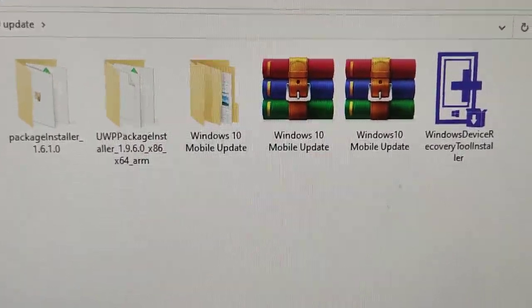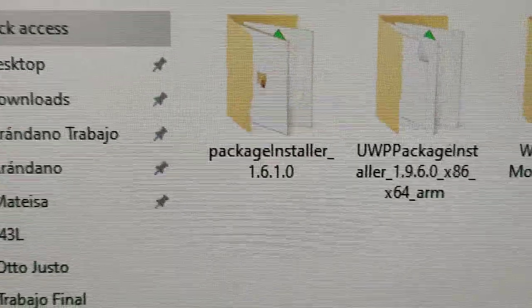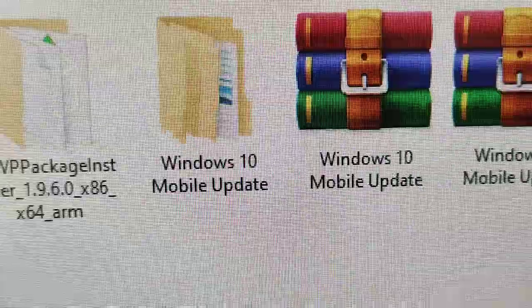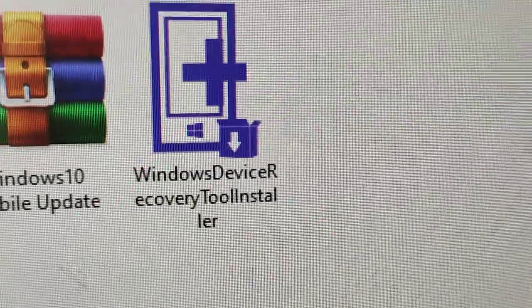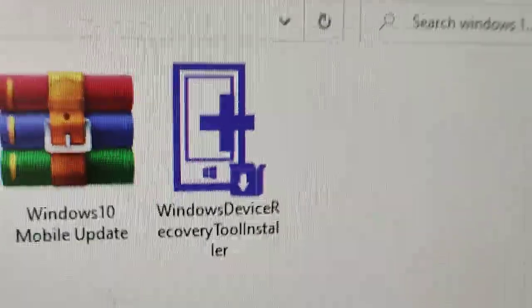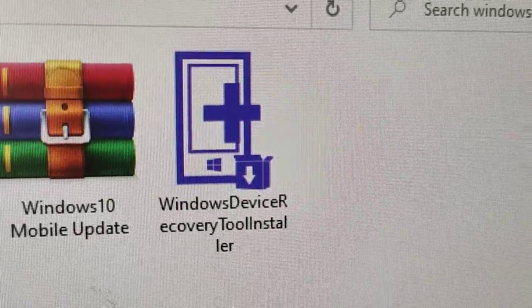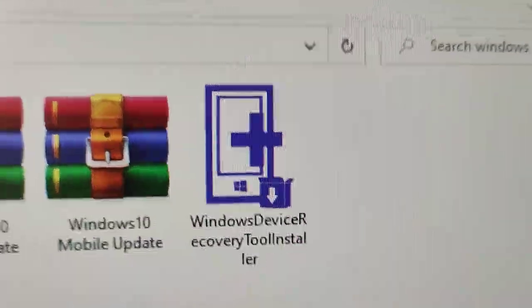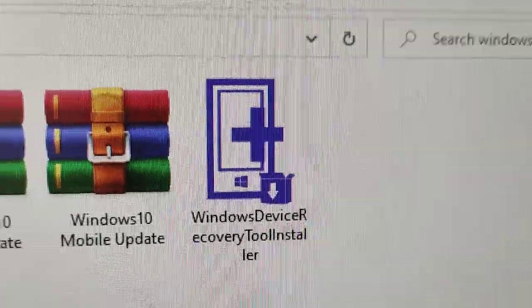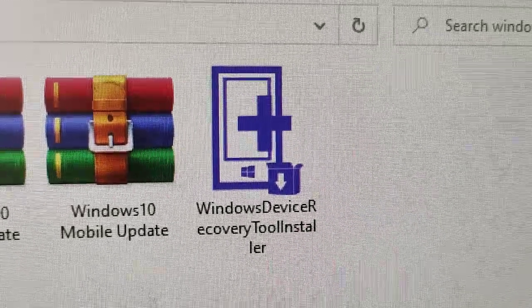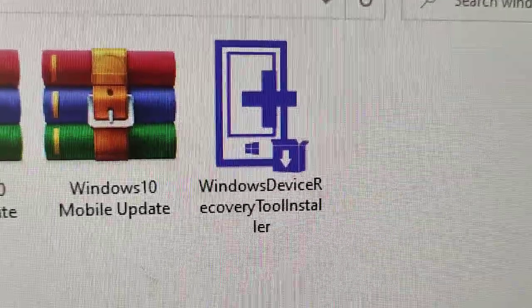The first file you'll need is Package Installer UWP, then the Windows 10 Mobile Update package, and the Windows Device Recovery Tool installer. The Windows Device Recovery Tool is needed in case something goes wrong — it can return your device to Windows 8.1 and recover your device if you have any issue with the process.